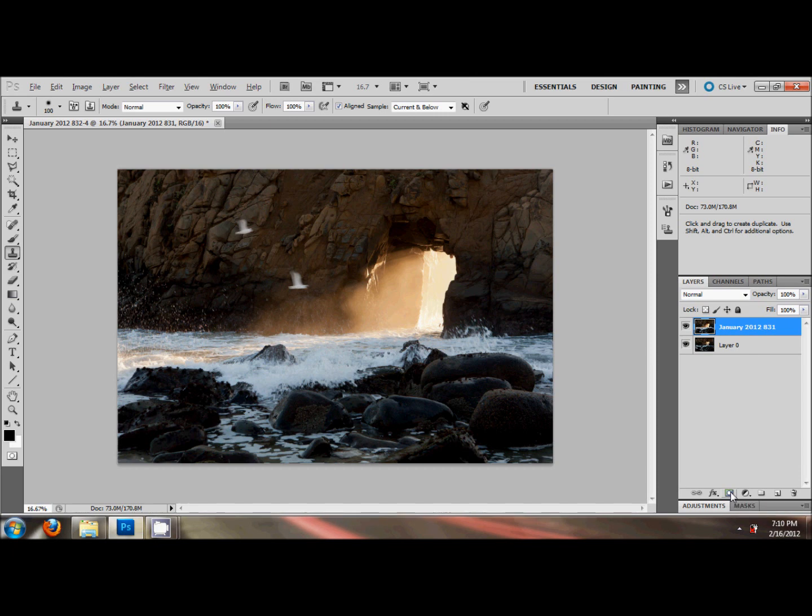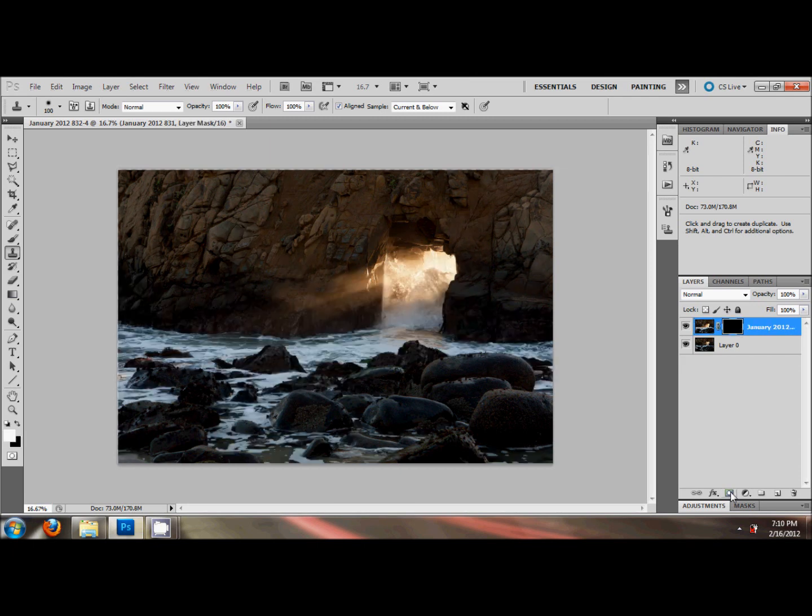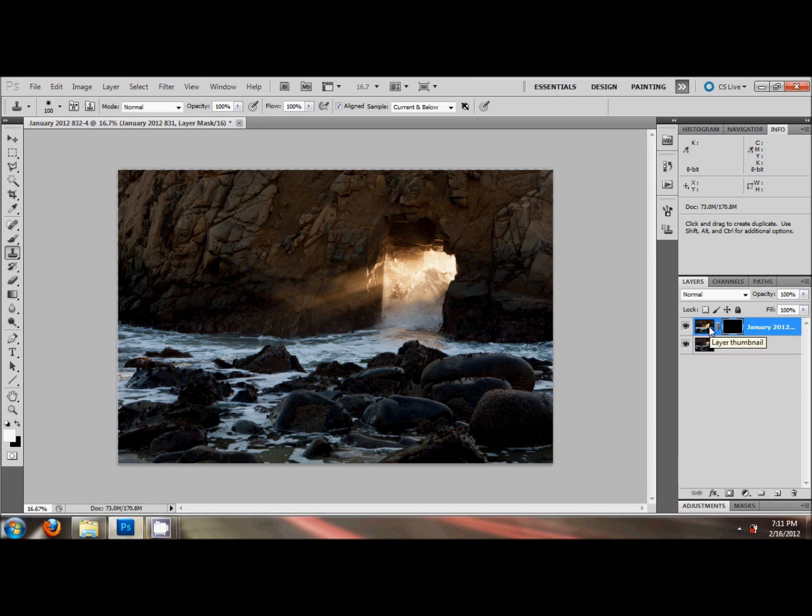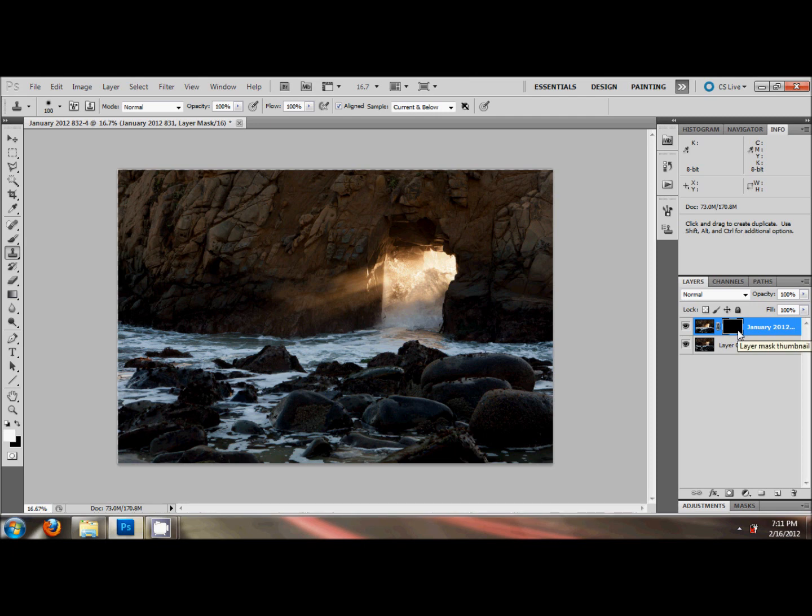We're going to create a black layer mask. So hold down the Alt key and click on the Create New Layer Mask button. That's going to create, look at that, a black mask. That means that this image is completely obscured. The top image with the seagulls is obscured by this black mask.